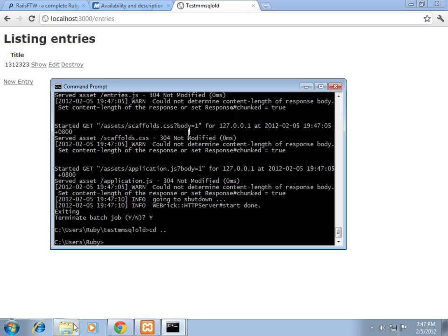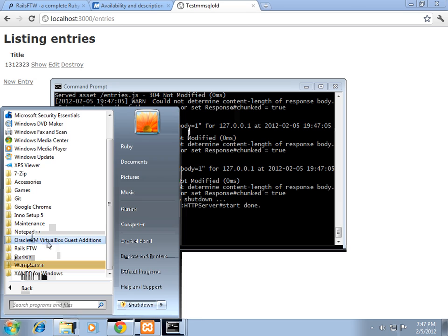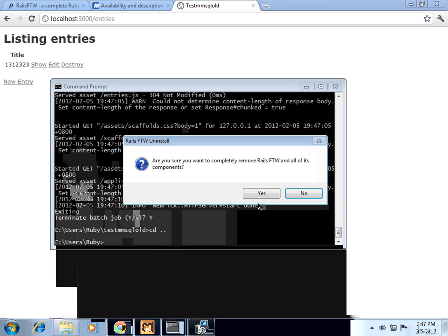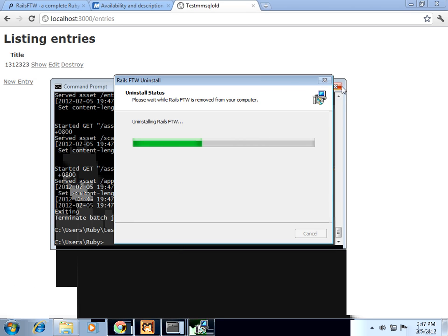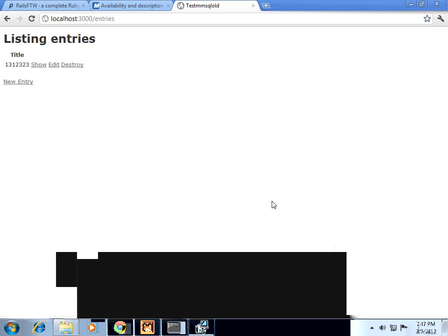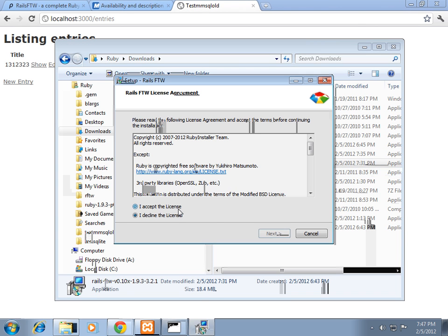So let's try the experimental build. First, let's uninstall the current Rails for the Win, now install the experimental Rails for the Win.